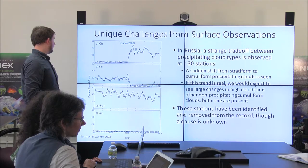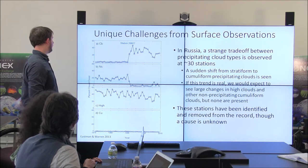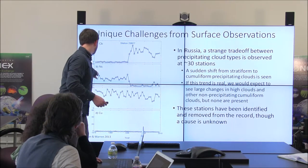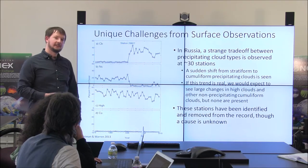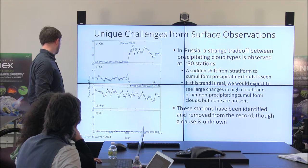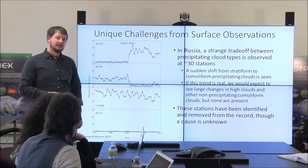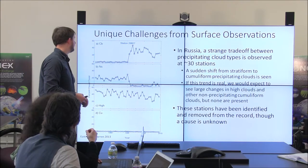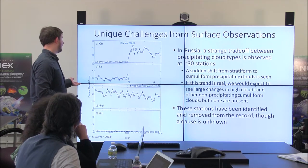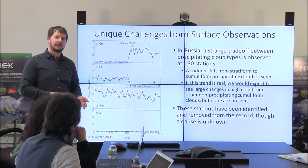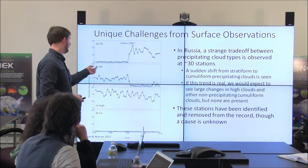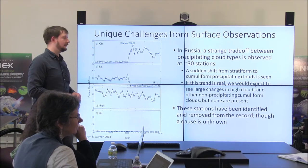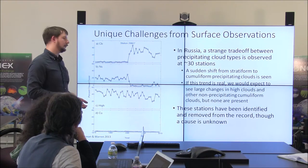A similar thing happened in Russia. Looking at Siberian stations, we saw an enormous, probably non-physical tradeoff between precipitating cumulus clouds and precipitating stratus clouds. We compared it with the high cloud record and cumulus cloud record to check, and there was absolutely no change in the high or cumulus clouds. It's very unlikely there was a giant tradeoff to convective precipitation without any changes in cumulus or high cloud. We found about 30 stations showing this and, with no explanation for why it suddenly changed, removed them from the climatology.